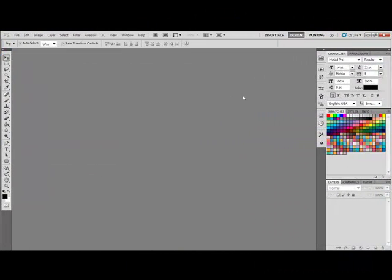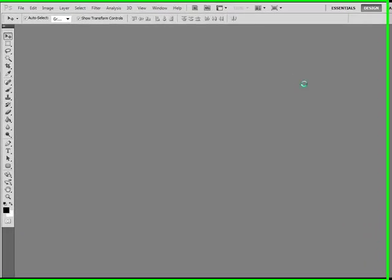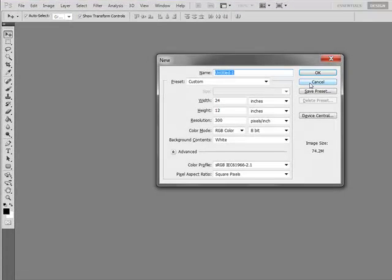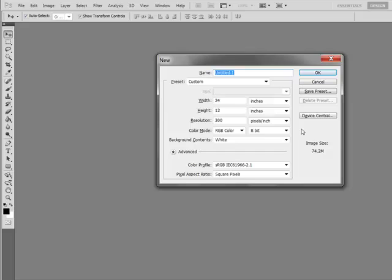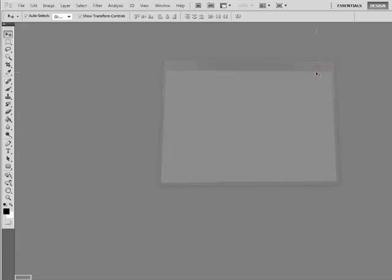Begin by opening Photoshop or Elements. Open up a new document that's 24 by 12 inches wide at 300 pixels per inch. Use RGB for the color mode and white or transparent for the background. Now this is assuming that you're going to be making two 12 by 12 inch scrapbook pages. If you'd like to scrapbook in a different size, simply double your width and type in the height of the original and then click OK.